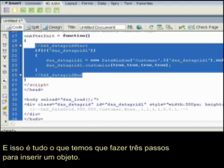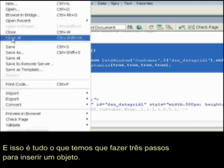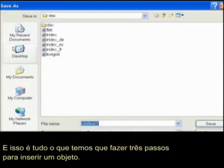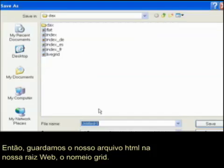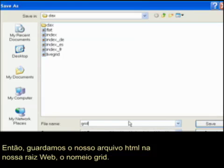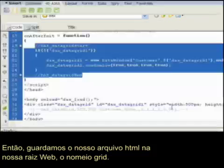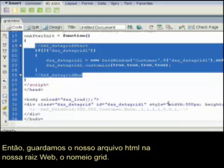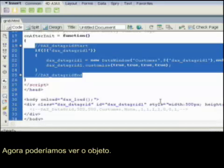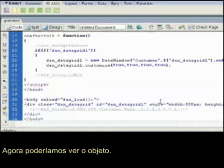And that's all we have to do — three steps to embed an object. If we save this HTML file in our web root, I'll call it grid, we should be able to see our object.